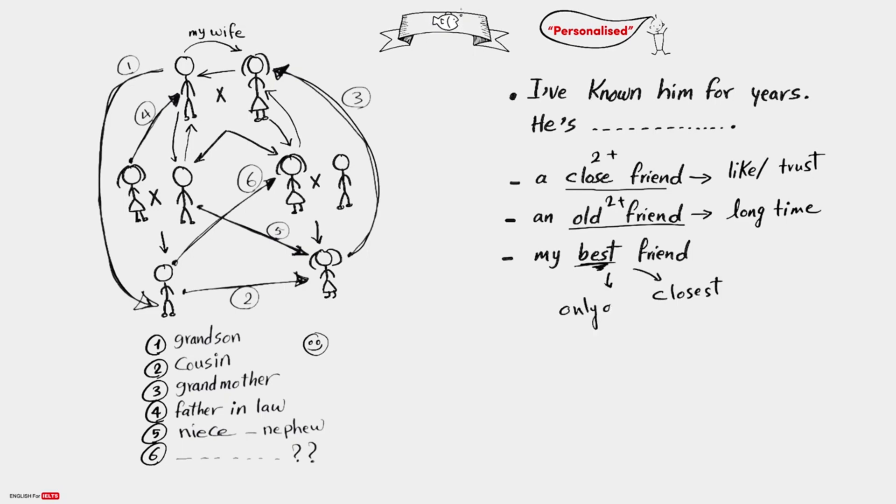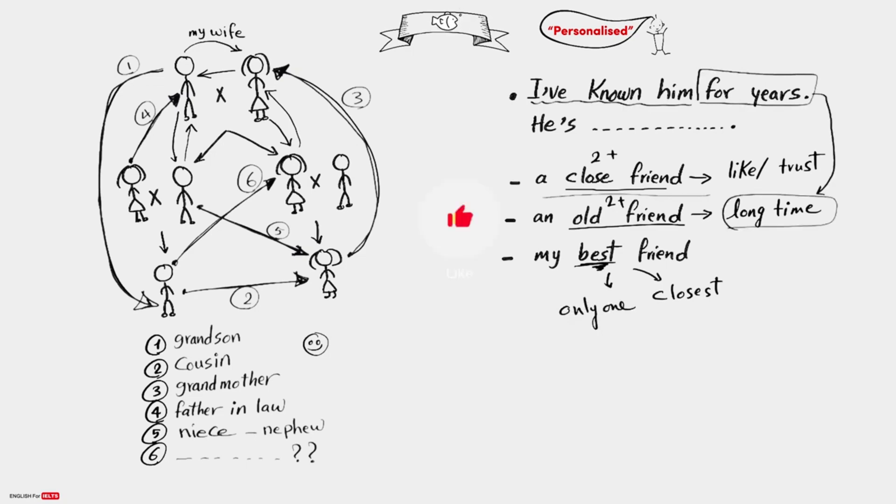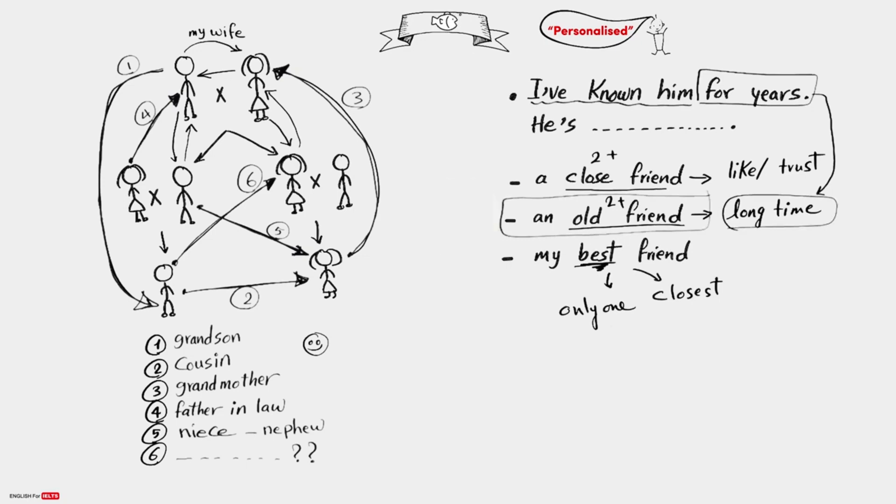Best friend, and this is the one friend you feel closest to. Only one. And back to the question here: I've known him for years. Years here means a long time, so he's an old friend. This is the answer.